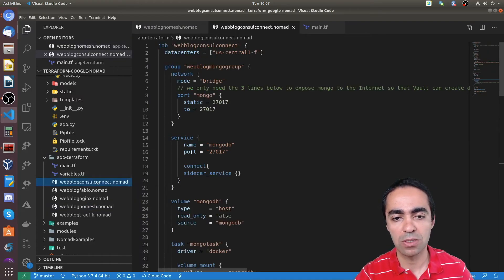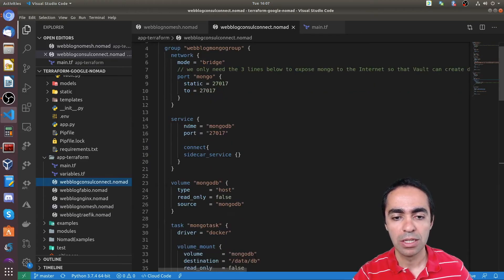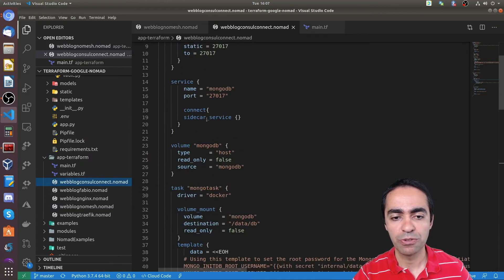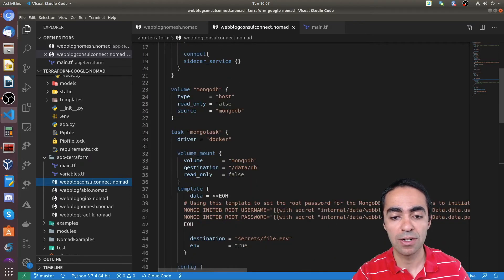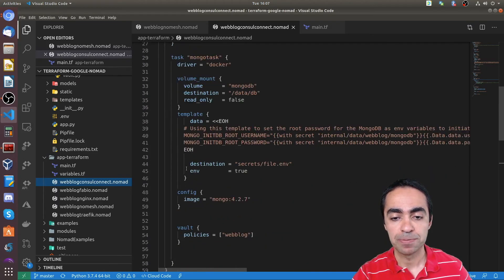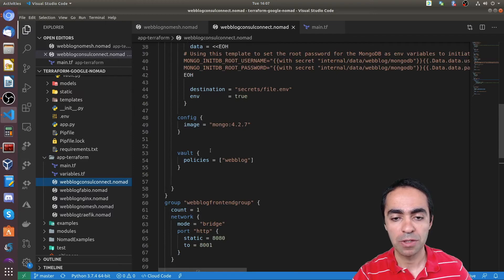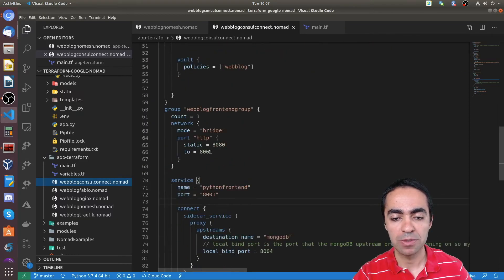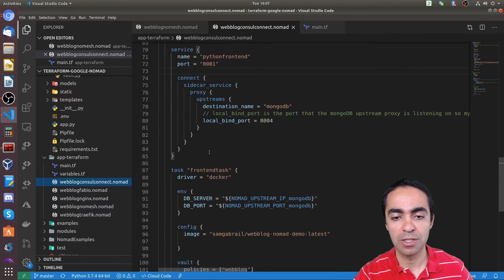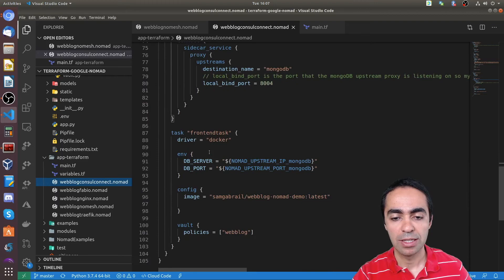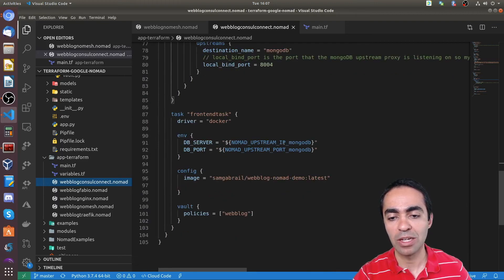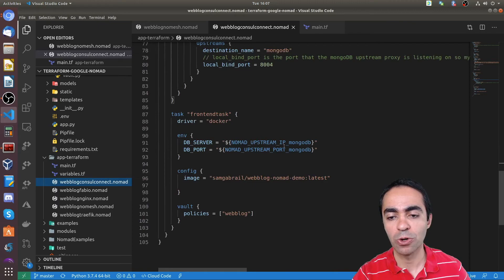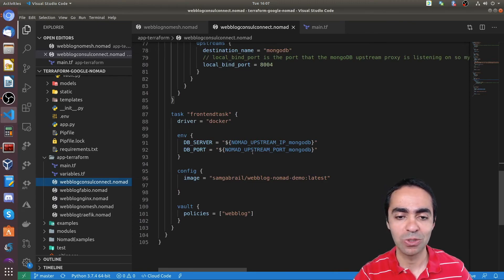So that's this one without Consul Connect. And this is with Consul Connect, pretty similar, different definitions here. For example, at the service level, this is where I identify the sidecar, doing the same thing with grabbing the credentials for the MongoDB from Vault. And here's where I'm identifying the Nomad upstream IP and Nomad upstream port. So again, environment variables available from Nomad directly to be used.